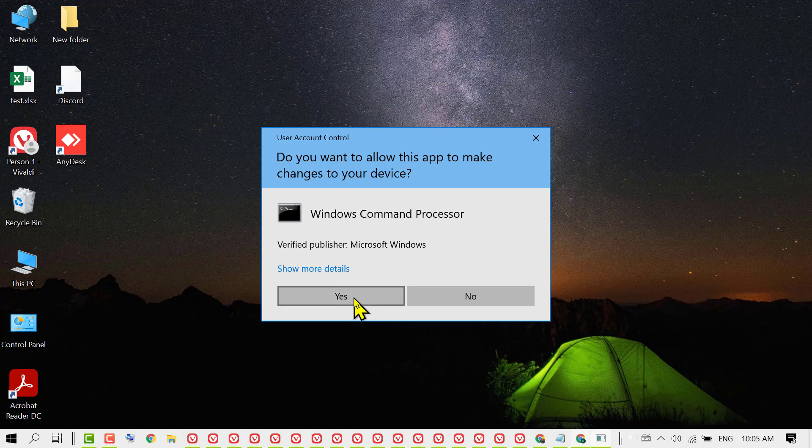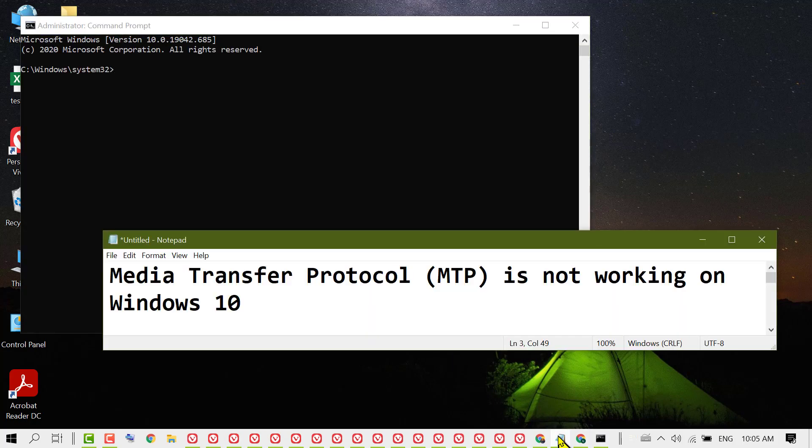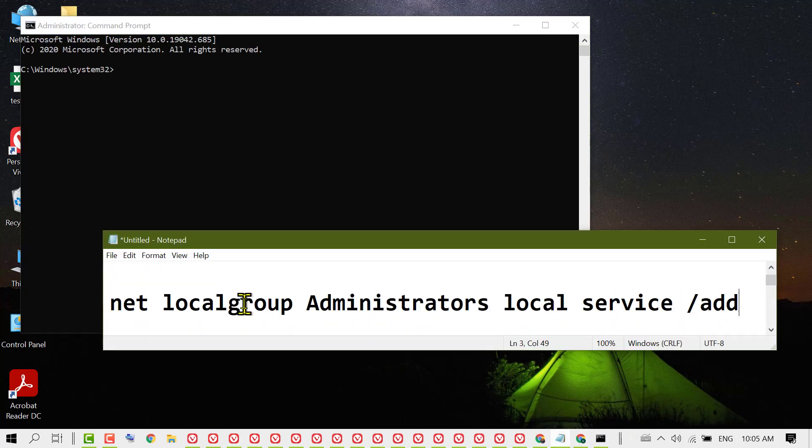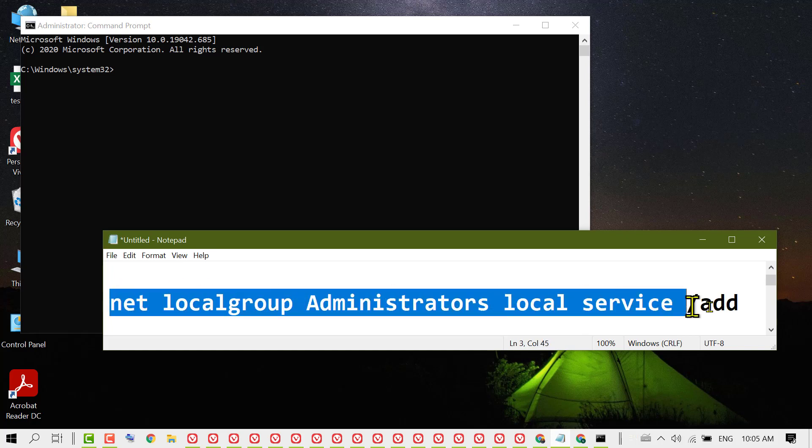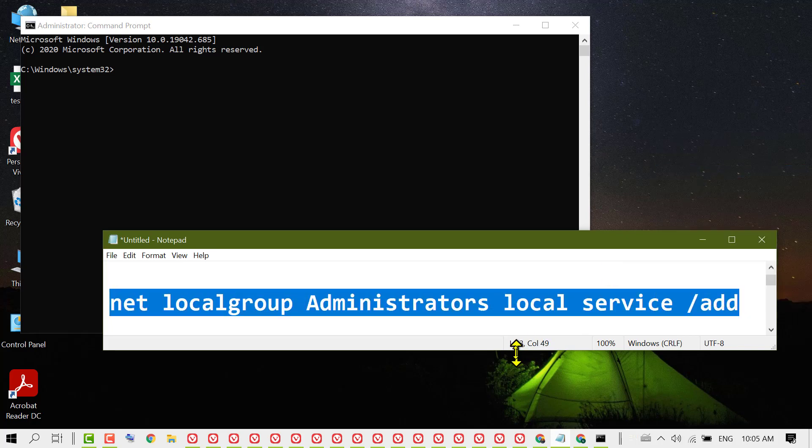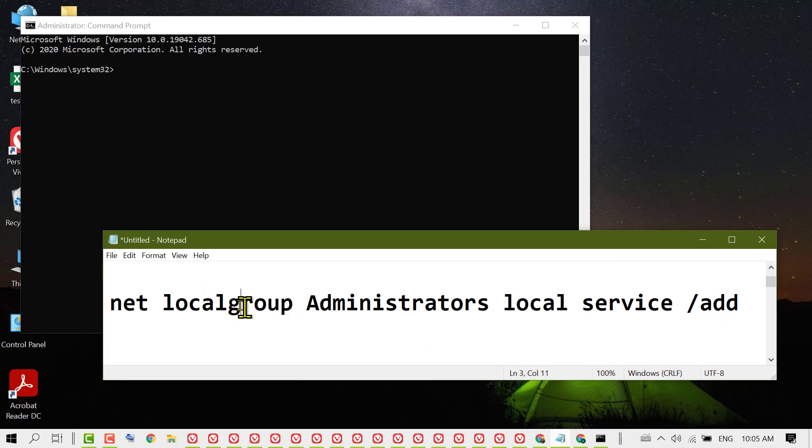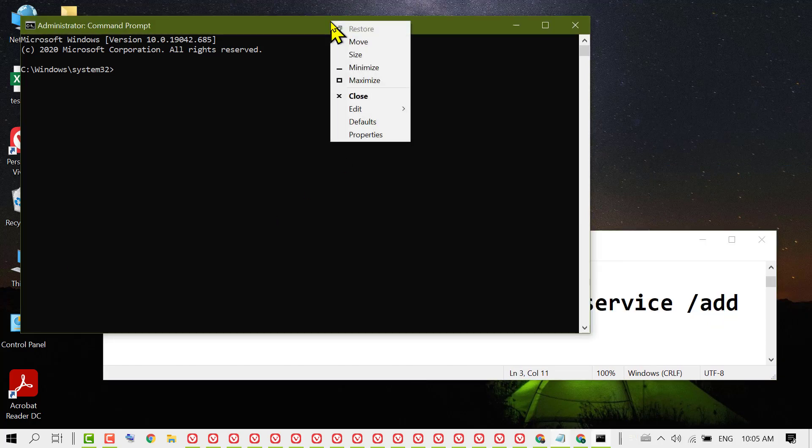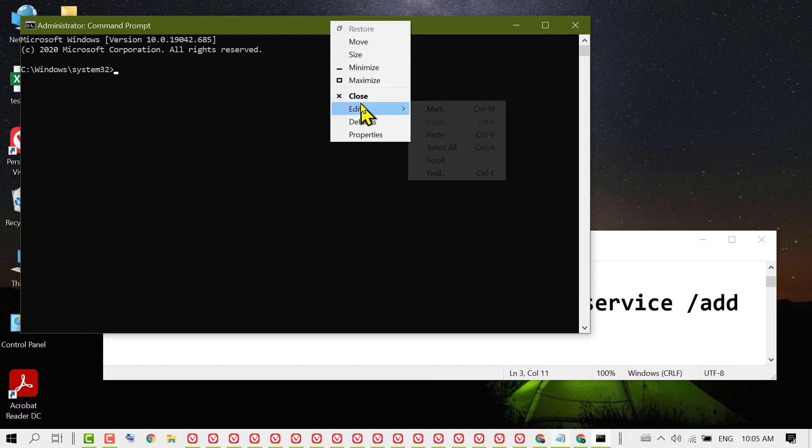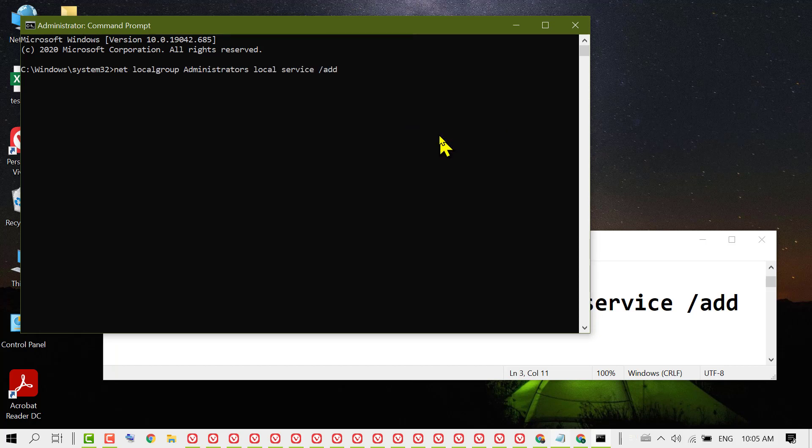Click on Yes. Now you need to copy this code. I will give it in the description, so copy it. Now right click on this top bar, Edit, and click on Paste. Now click on Enter.